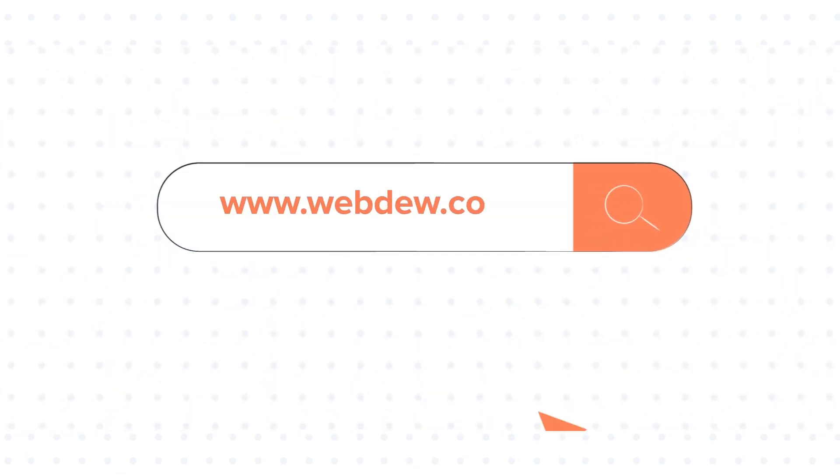To know about our HubSpot services, visit us at www.webdo.com. Thank you.